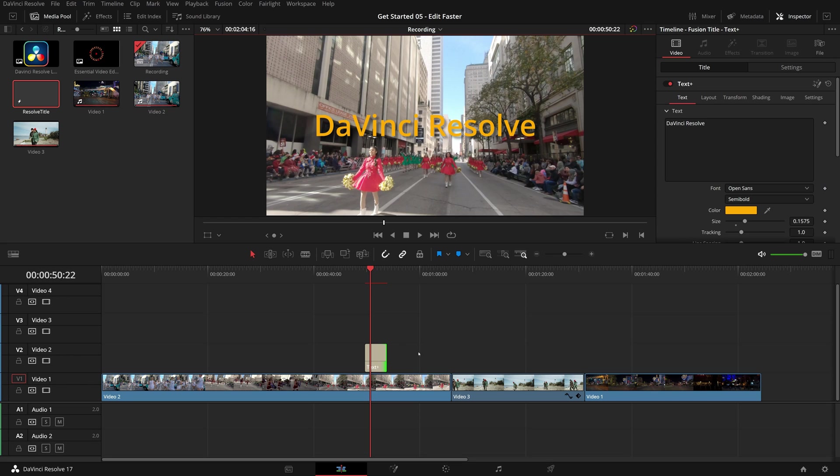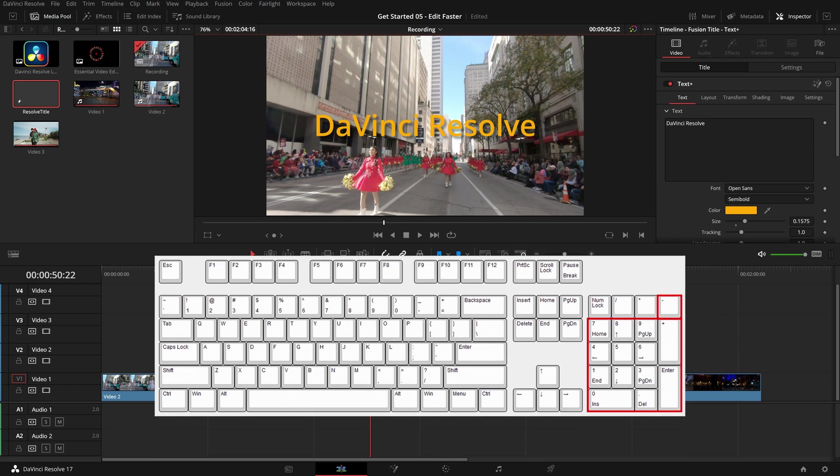Timecode entry is a very handy method to navigate the timeline precisely and quickly, especially if you have a keyboard with the number pad. All keys are within reach without moving your hand.